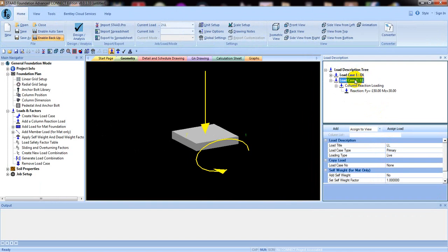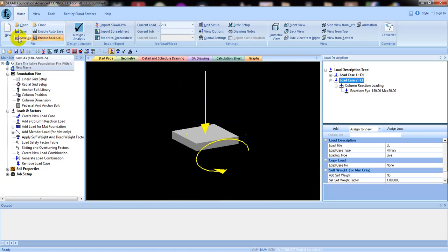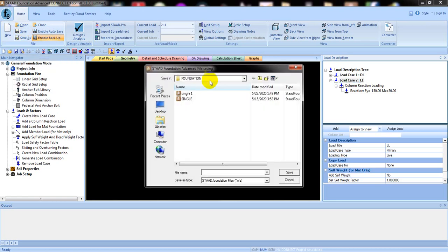We have successfully assigned our loads on the column. This is the load which will transfer from our structure to the foundation through the column. After that, in our next video I'll start from here for the next part. Thank you very much. I'll save this file — from here give it the name 'YT Tutorials Single Footing'.